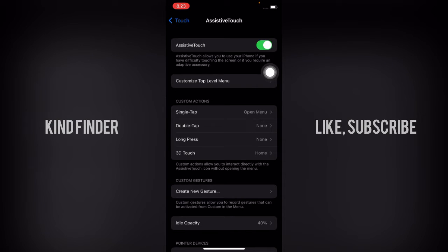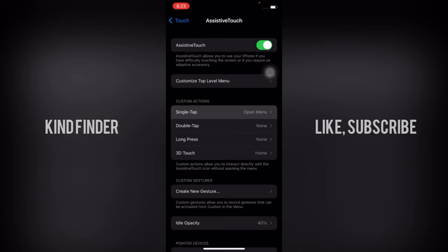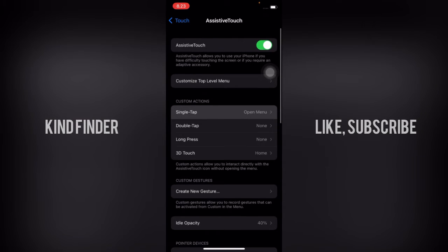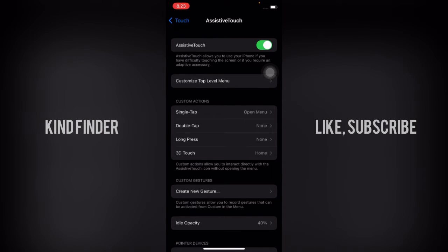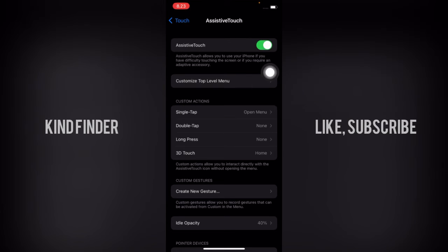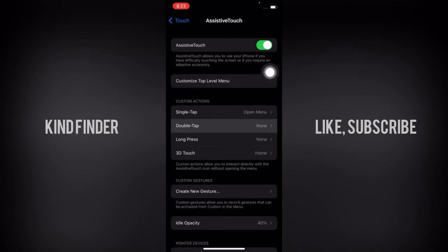If you want to set this AssistiveTouch like single tap or double tap as screenshot, you'll see custom action here. On single tap, you'll see it will open the menu if you tap on this AssistiveTouch. You can also set for double tap, it's none.